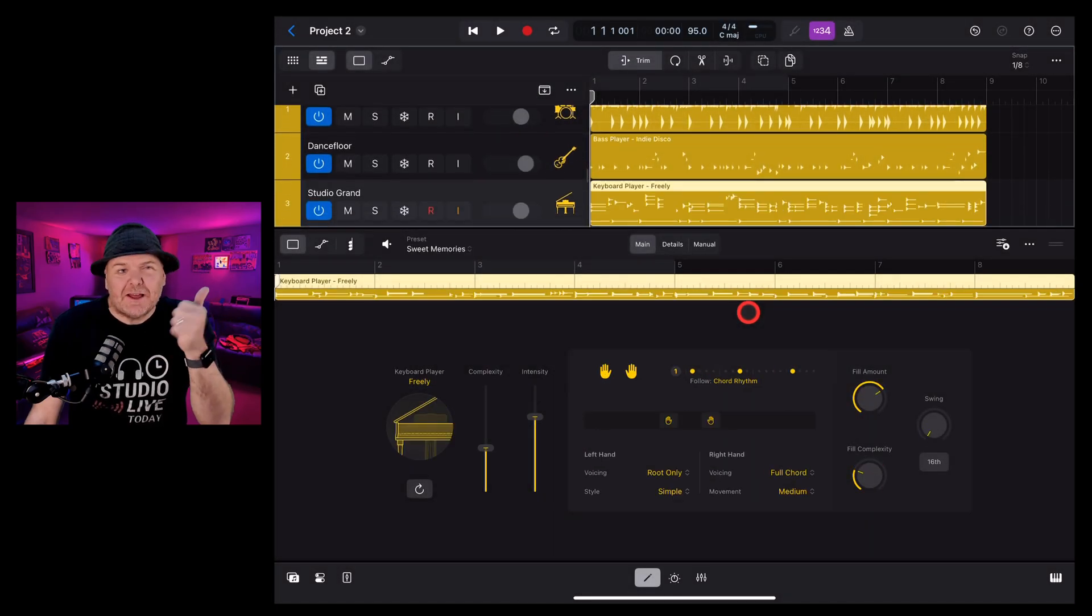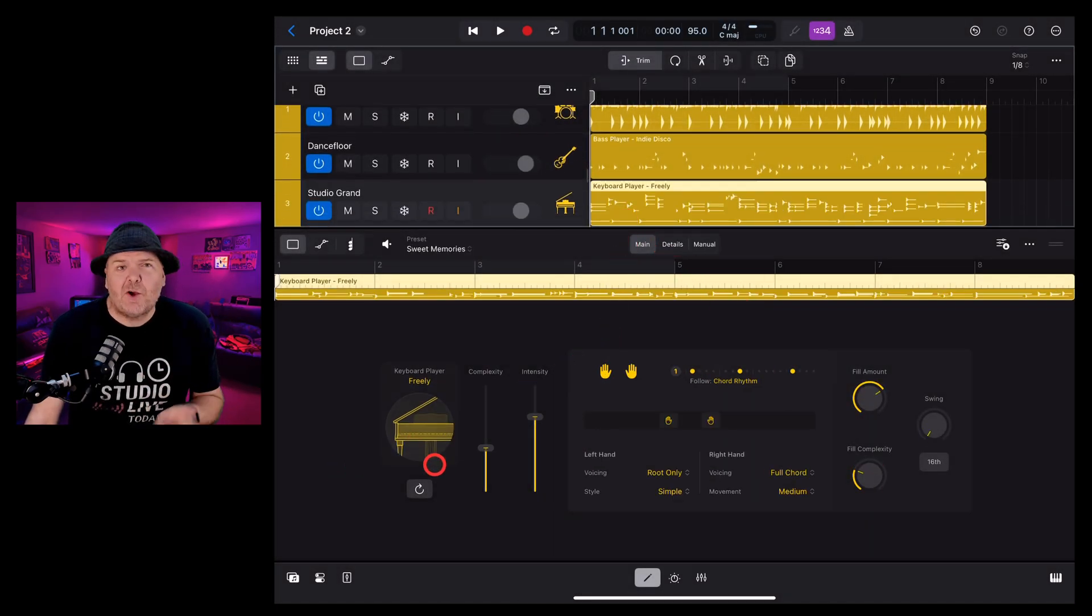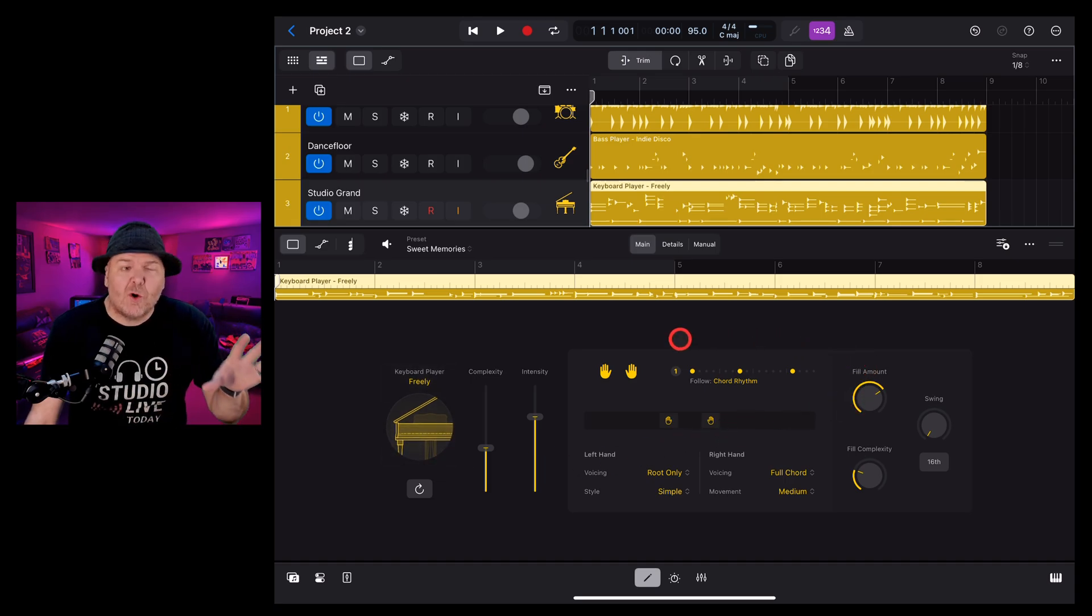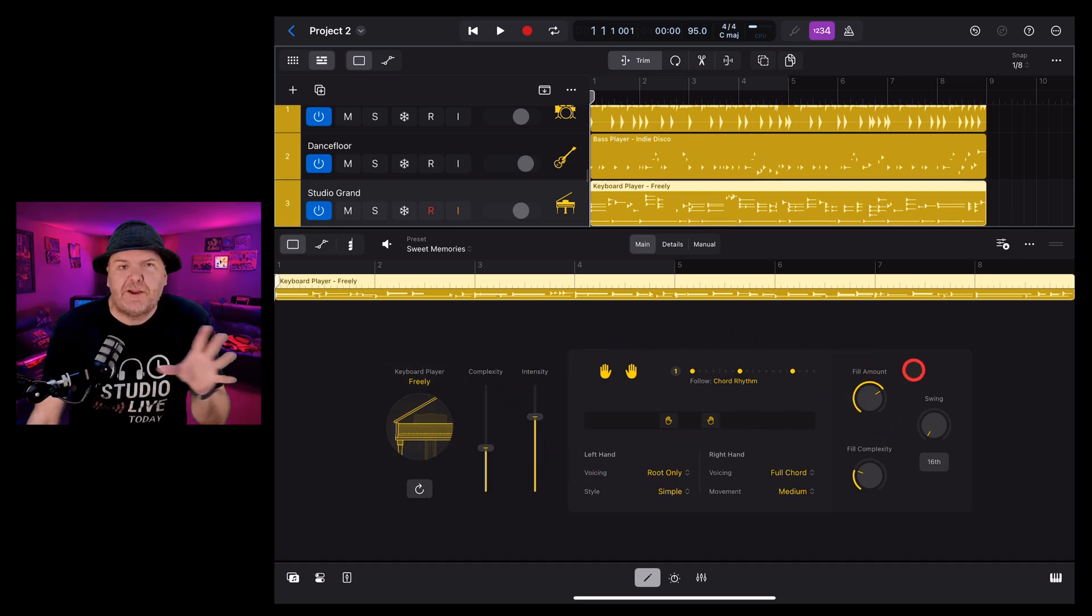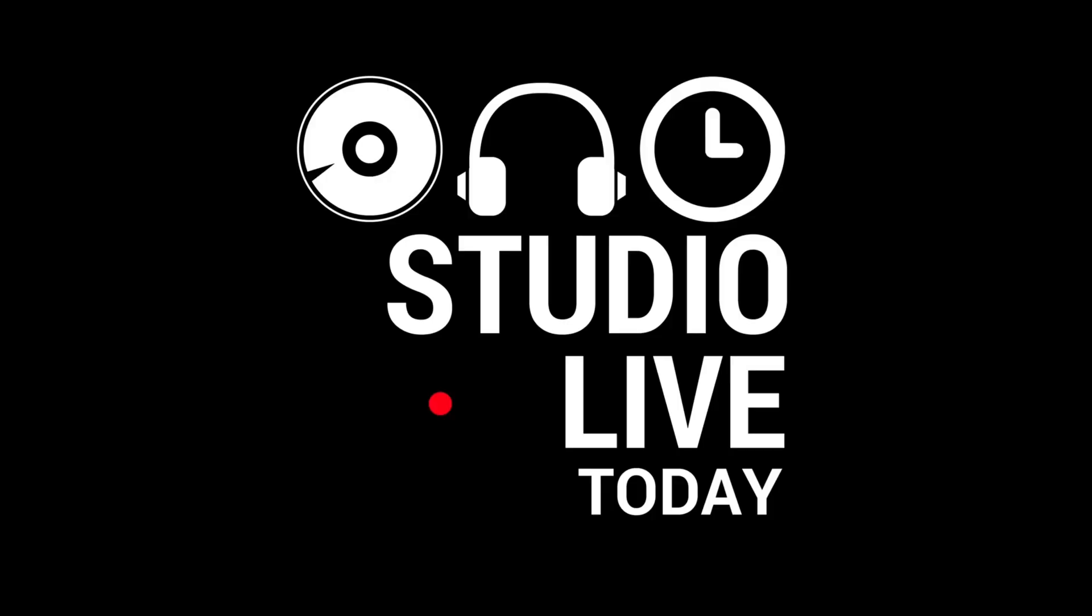Keyboard player is here as part of the new session players in Logic Pro for iPad 2, so in this video we're going to go through all of the different features so that you know exactly how to use it. Let's go.